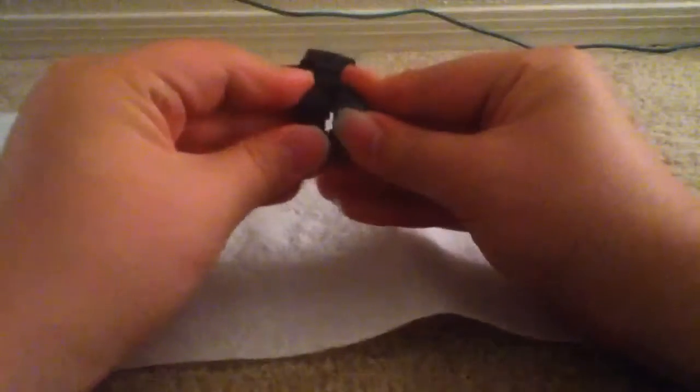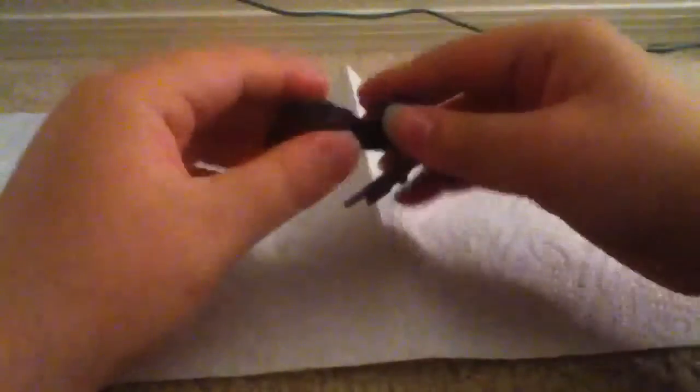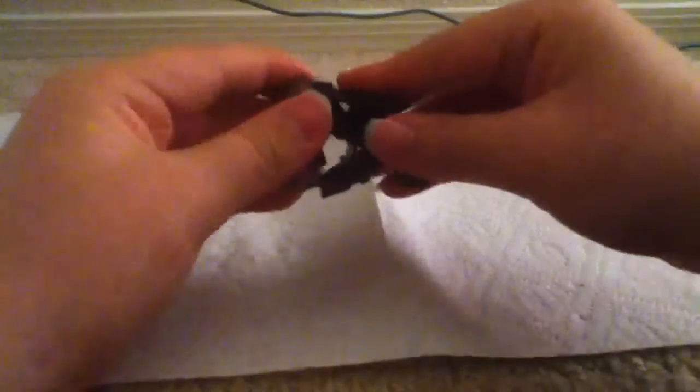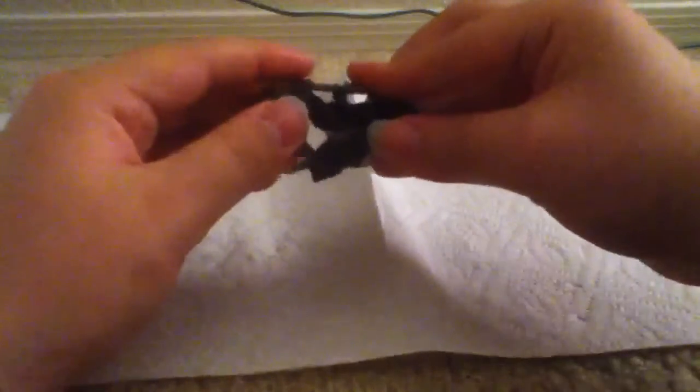Then come back here. Tab his feet in, or his legs together. Like that. Then you want to fold them up like this.